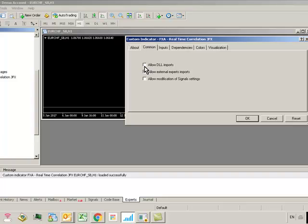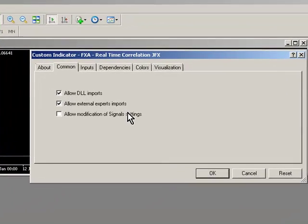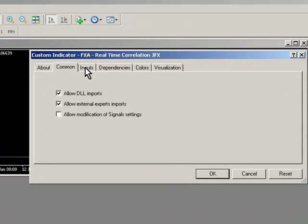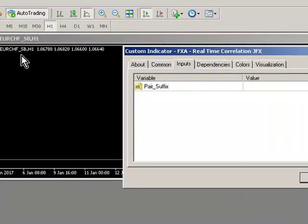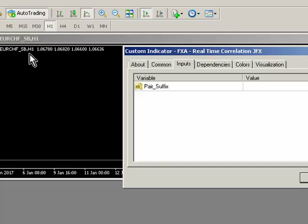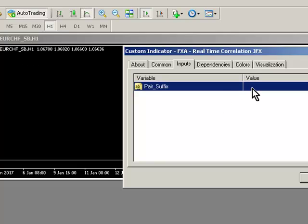Go to the common tab and make sure allow DLL imports is selected. If your broker is using a suffix, so in this case underscore SB, you have an option to use that.